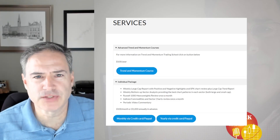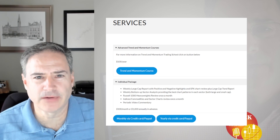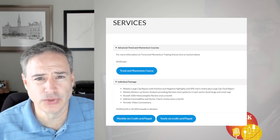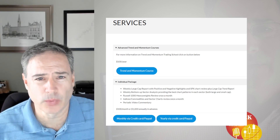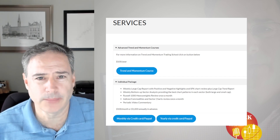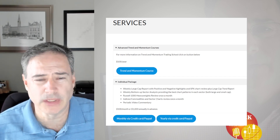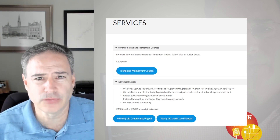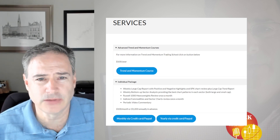Just briefly, my services can be found at RabelStockResearch.com. The individual package has about two to three reports each week, plus a special video for that package, and you'll be enrolled in the trading course automatically. Go ahead and take a look if you're interested. Let's get into the symbols.